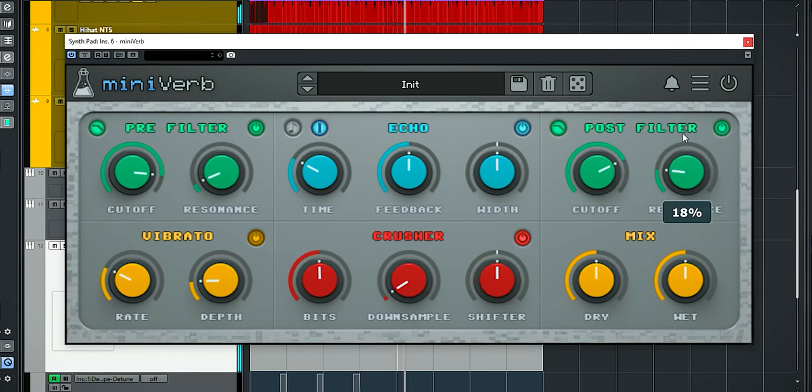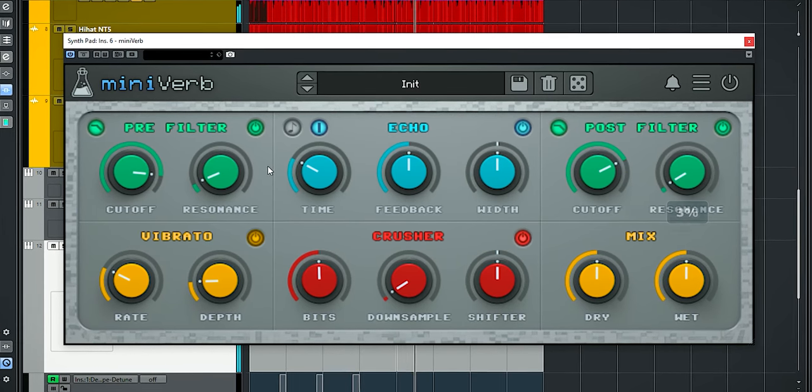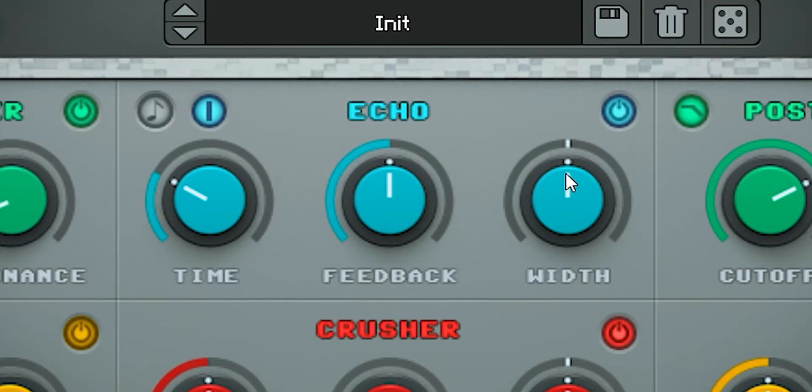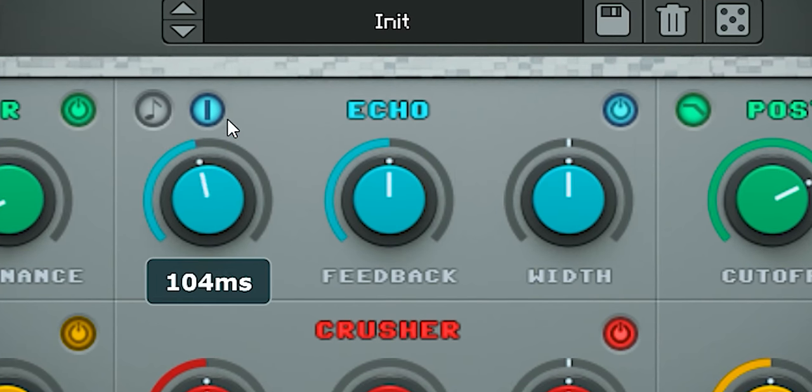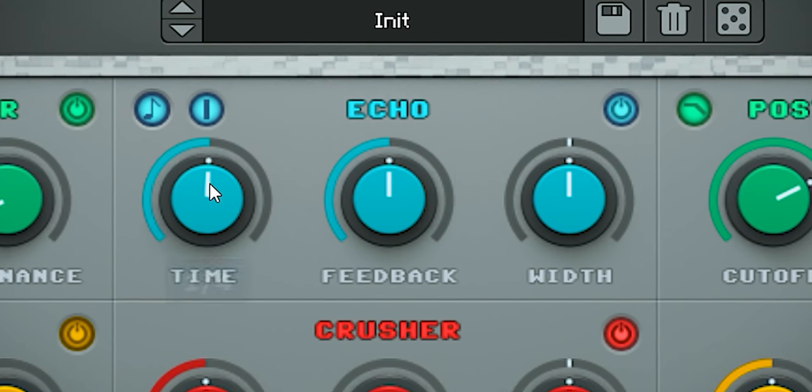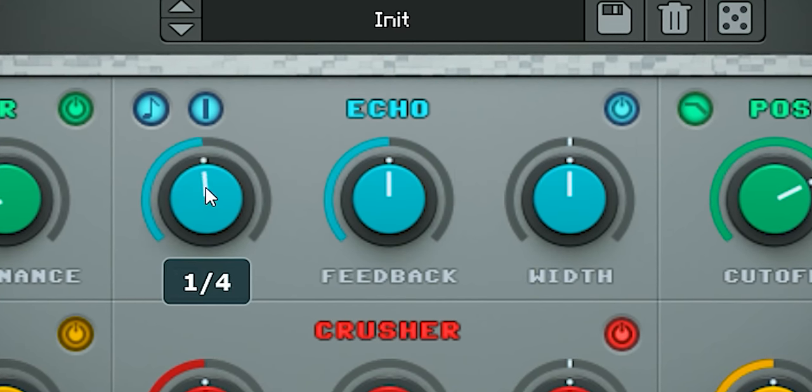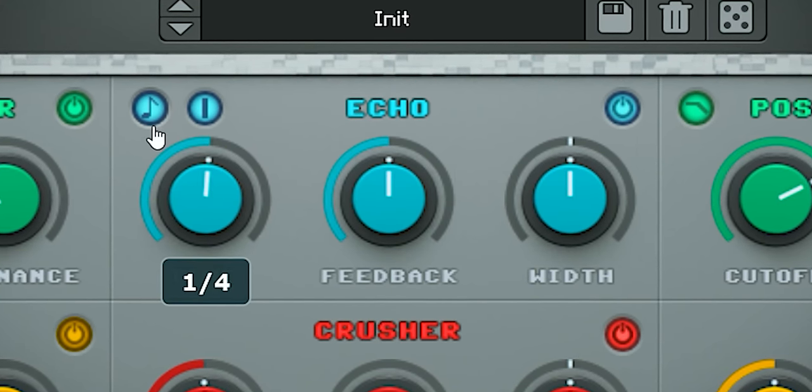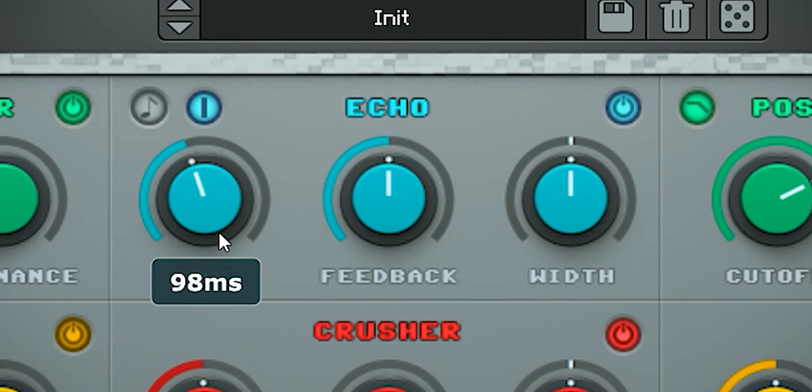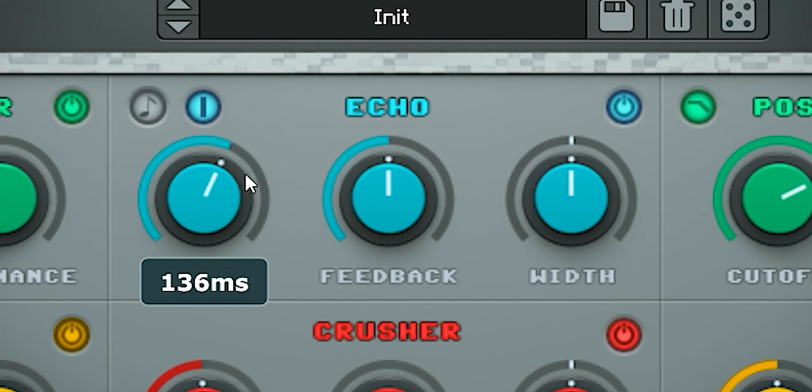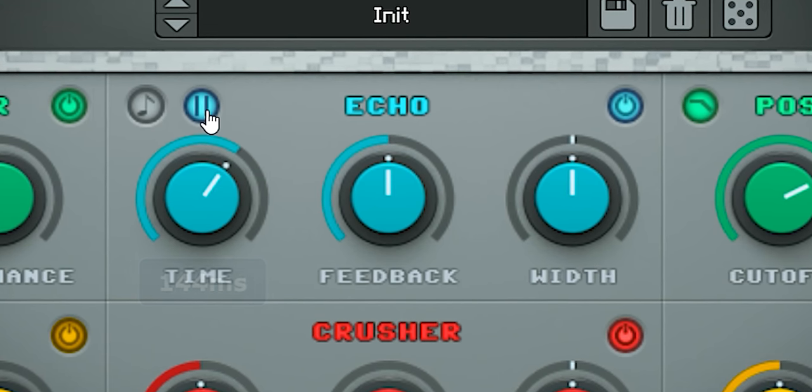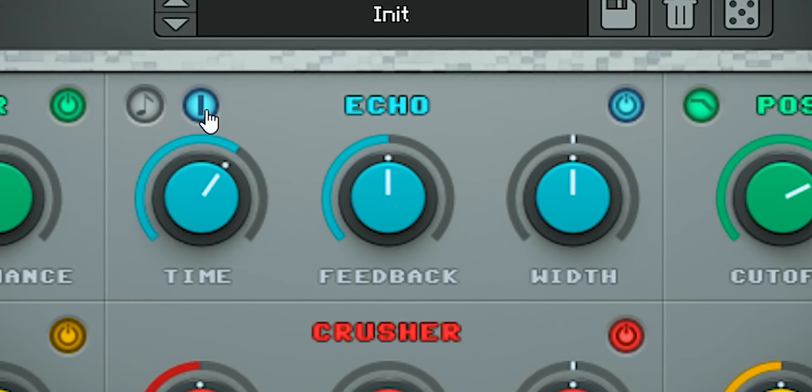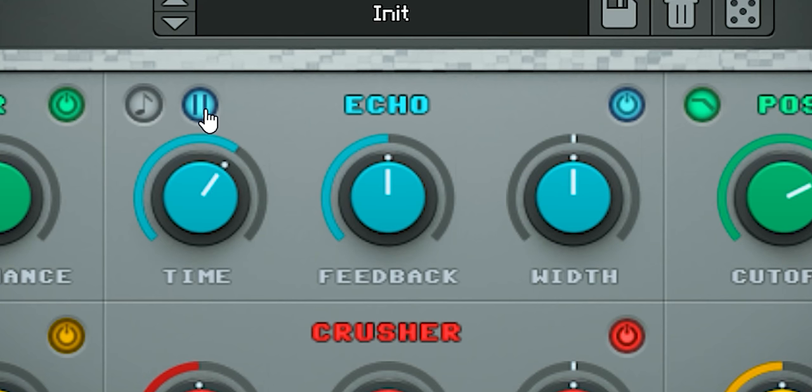In the middle is the echo section where you set the delay. It can be set to milliseconds or it can be synced to the project. The echo can be switched to a double delay line here for a wider stereo image.